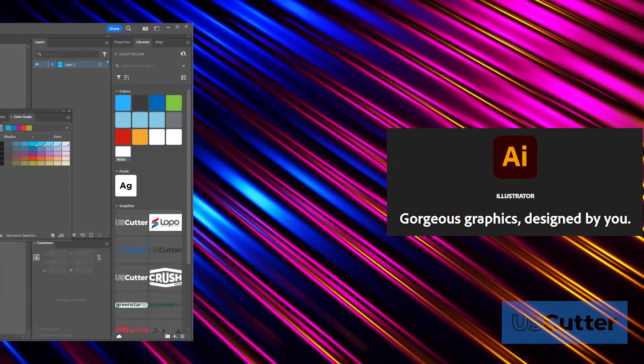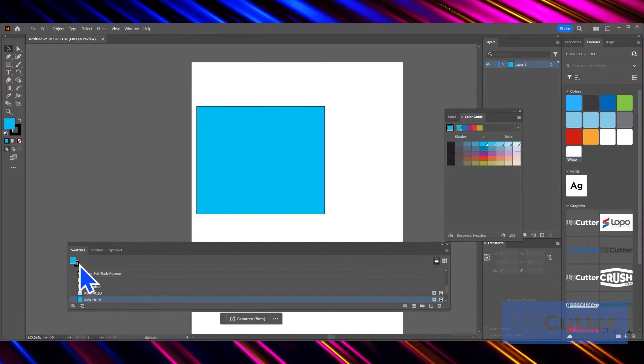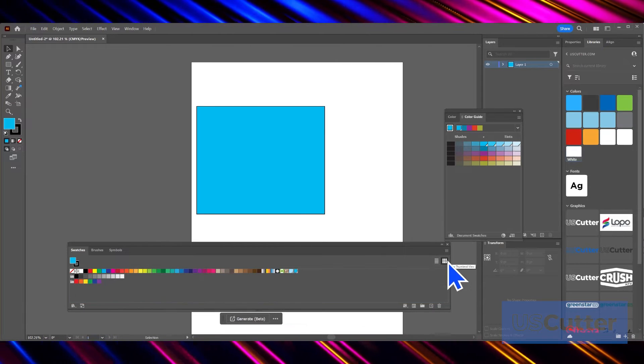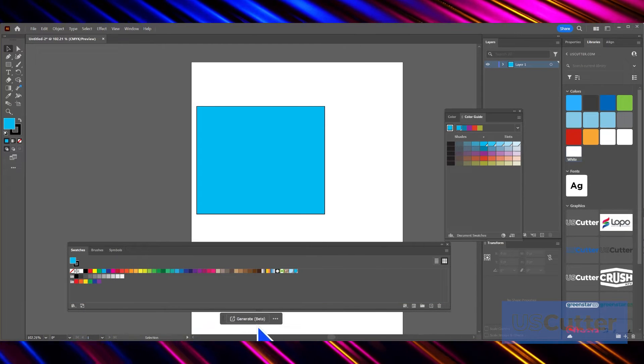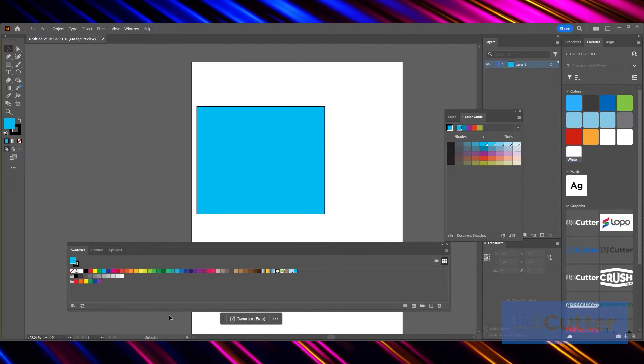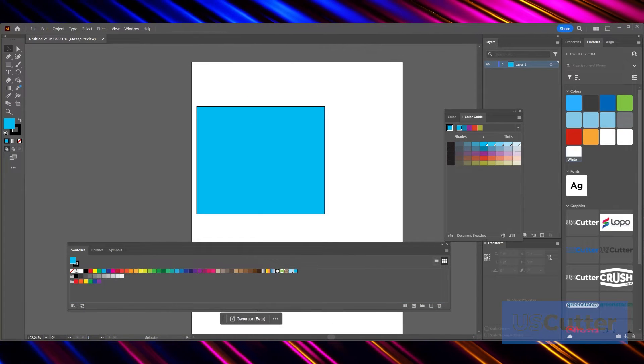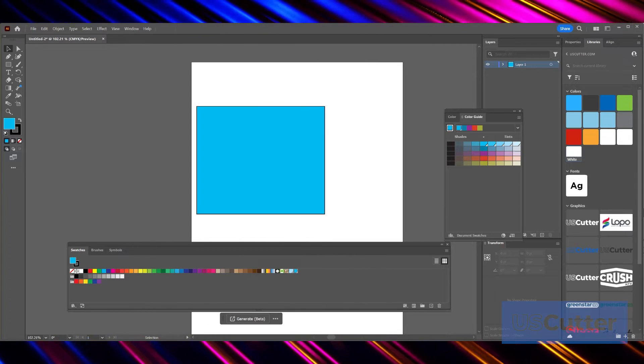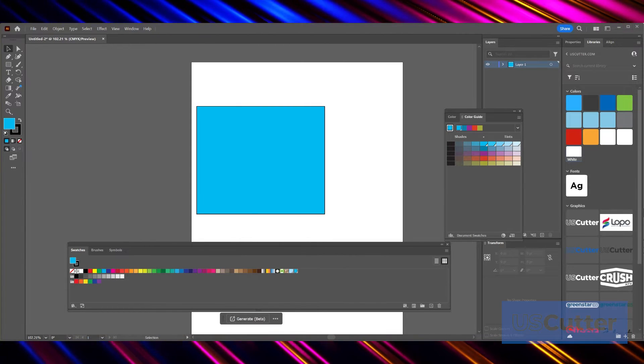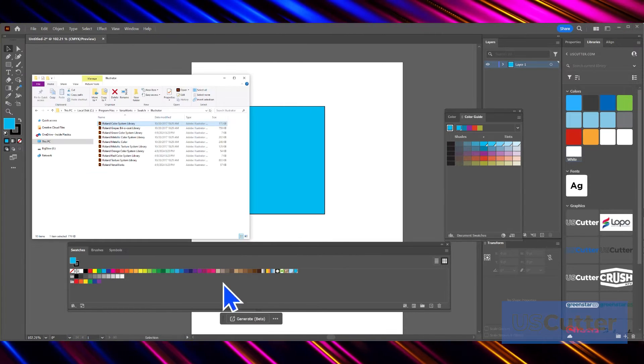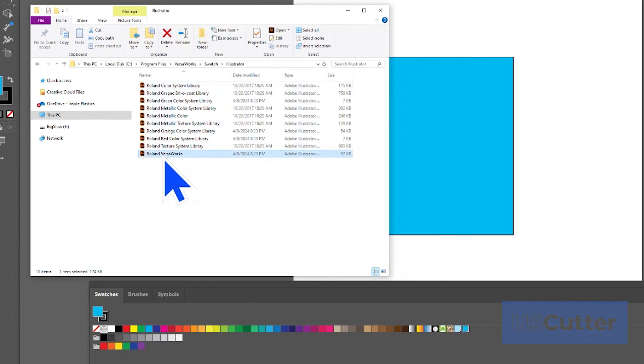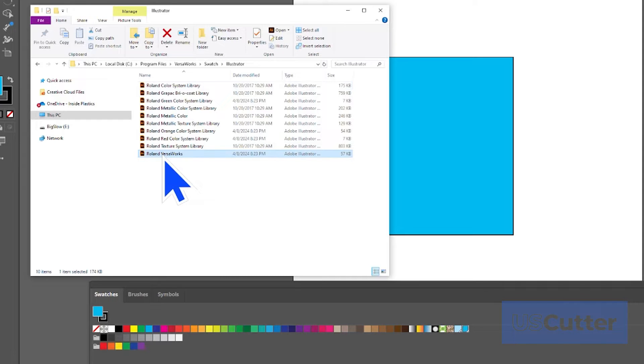The first thing we need to do is load in our Roland VersaWorks color swatches. These are already included with VersaWorks and are located inside the VersaWorks directory folder inside your computer. Inside this folder, you can see the complete collection of Roland color libraries, but we only need to use the Roland VersaWorks option down at the bottom. This will have the white as well as the contour and perf cut swatches for when you need to create cut lines later.